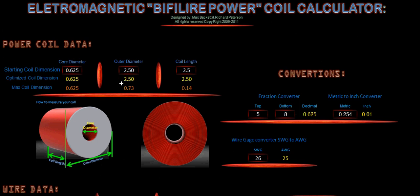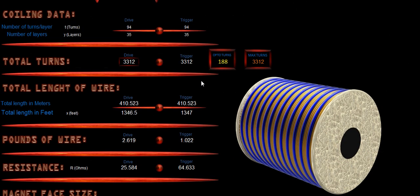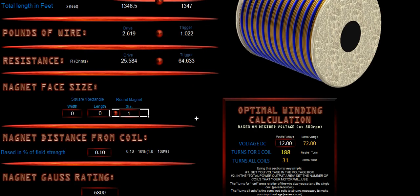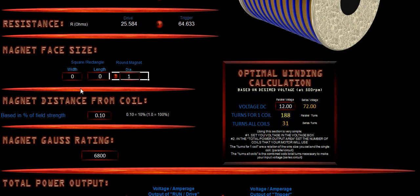It's 2.5 inches across and 2.5 inches long. Now we've got our length of footage of our wires, 1,346 for the drive wire, and our trigger wire is 1,347. That gives us pounds of wire as well. That also gives us the resistance value of what it should ohm out to be once you get it done.